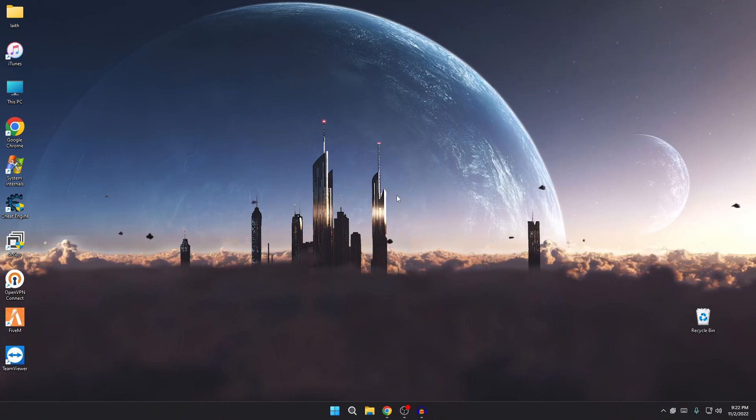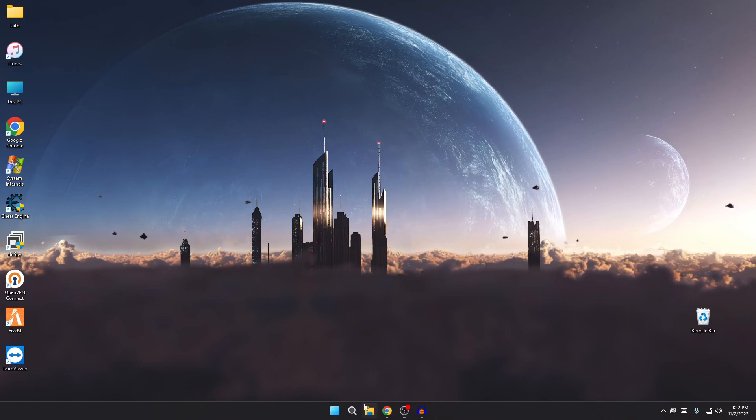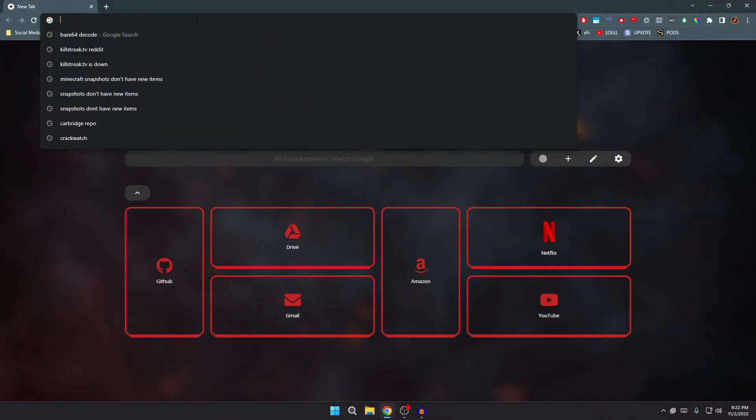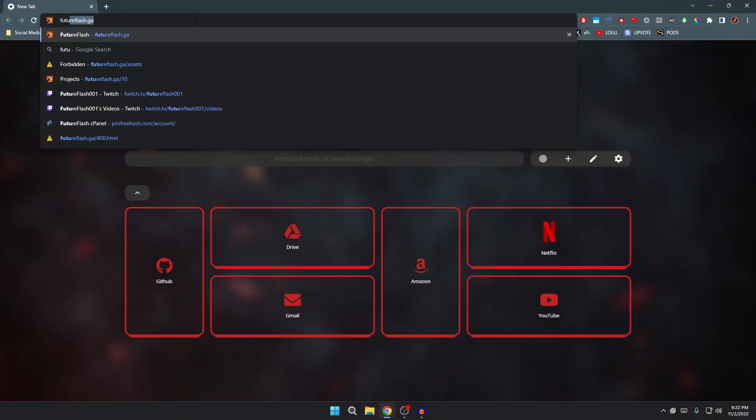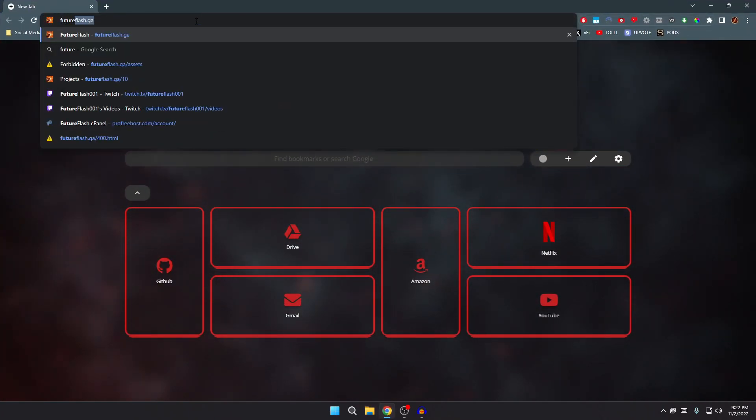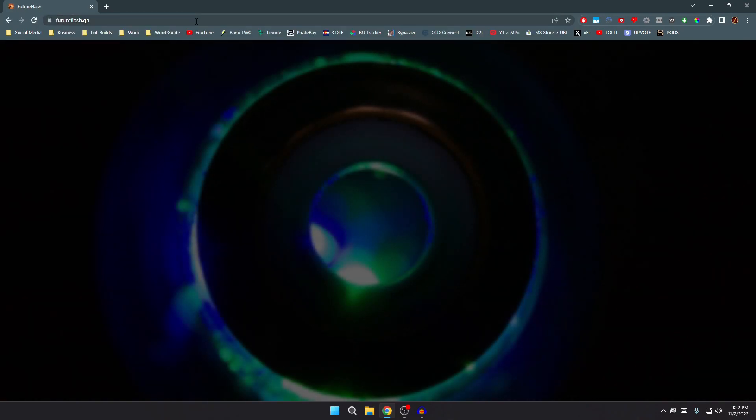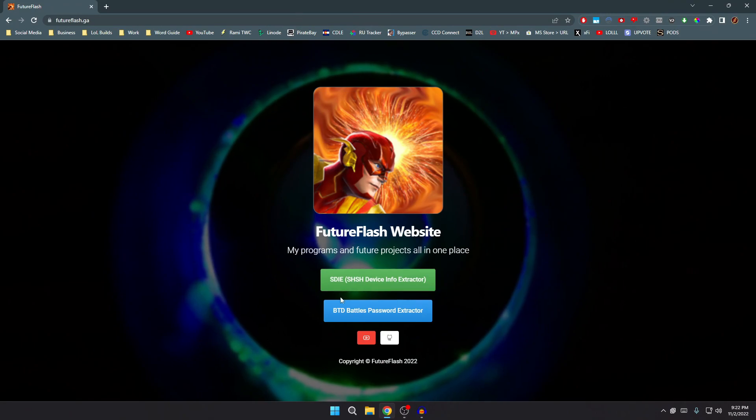So yeah, really without further ado, let's just get into it. First things first, shameless plug, but you're gonna wanna head to my website called futureflash.ga. Link will be in the description as well. And once you're here, you'll be greeted with this nice animation.